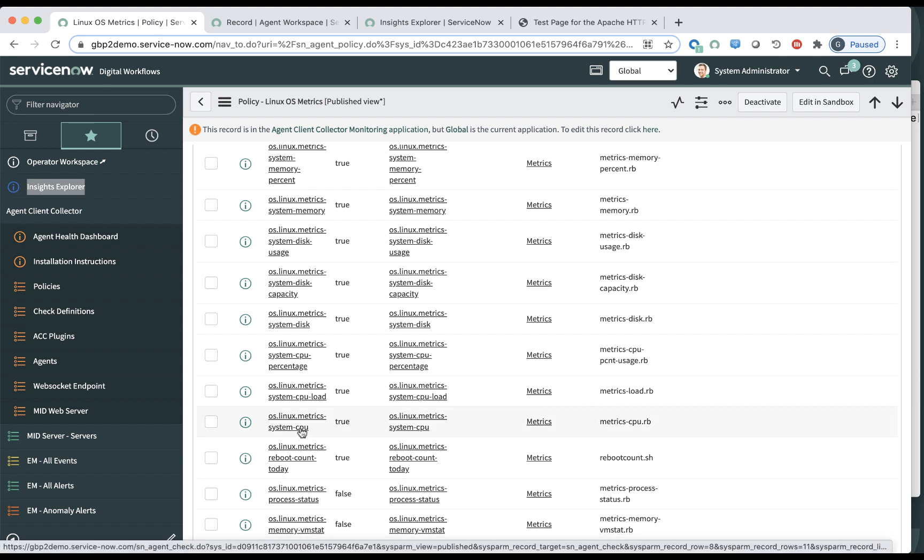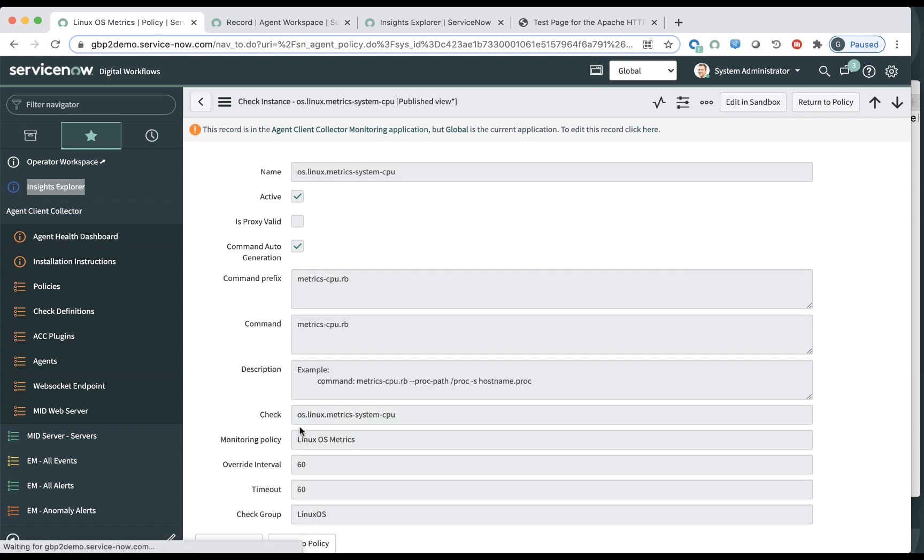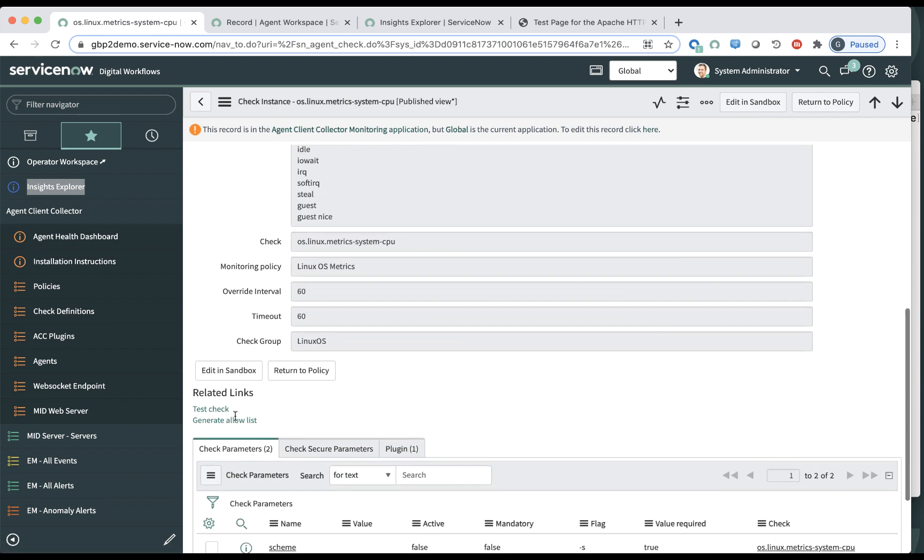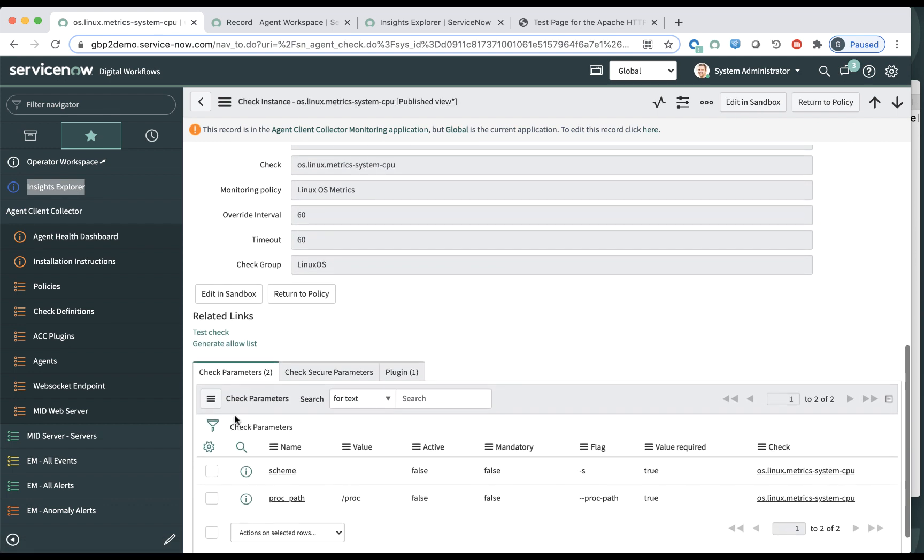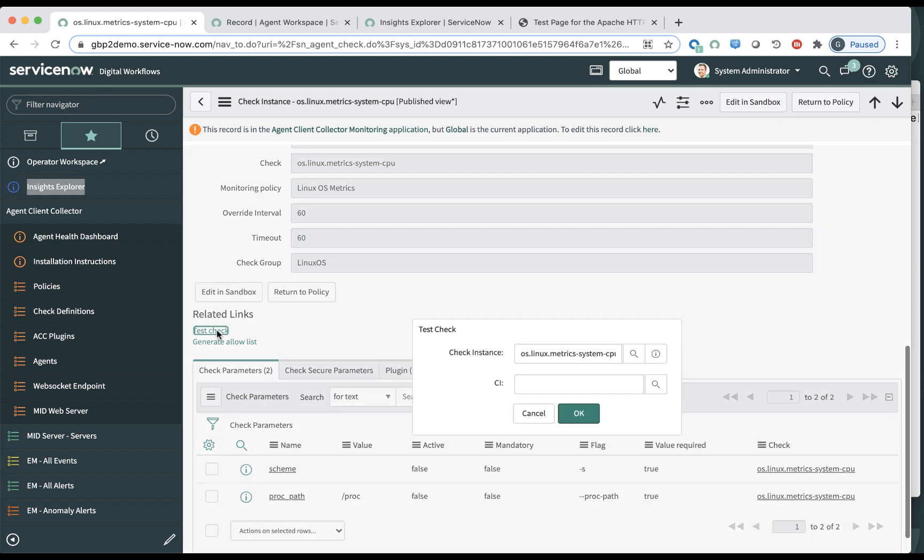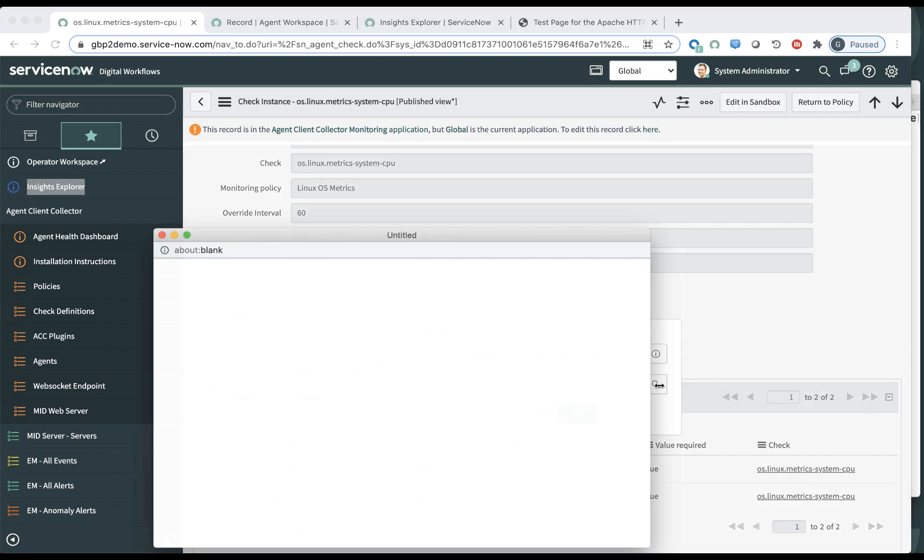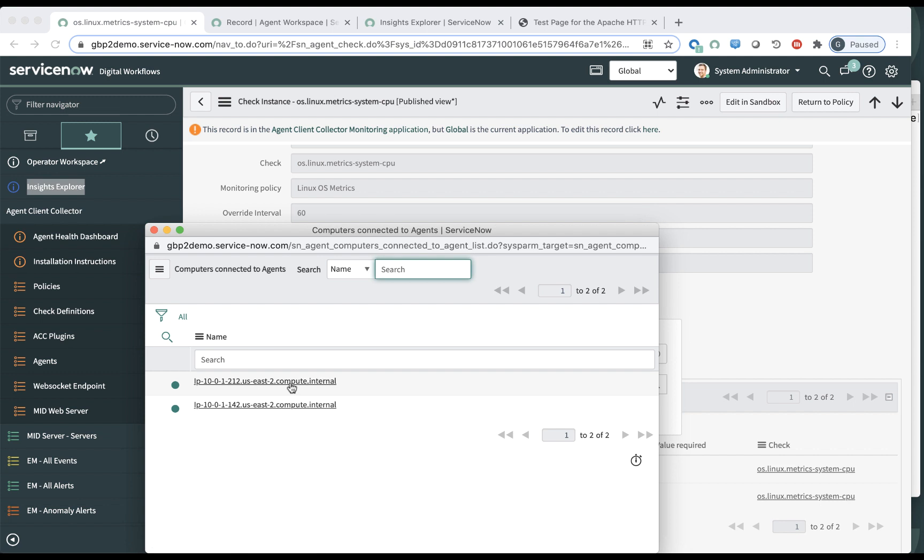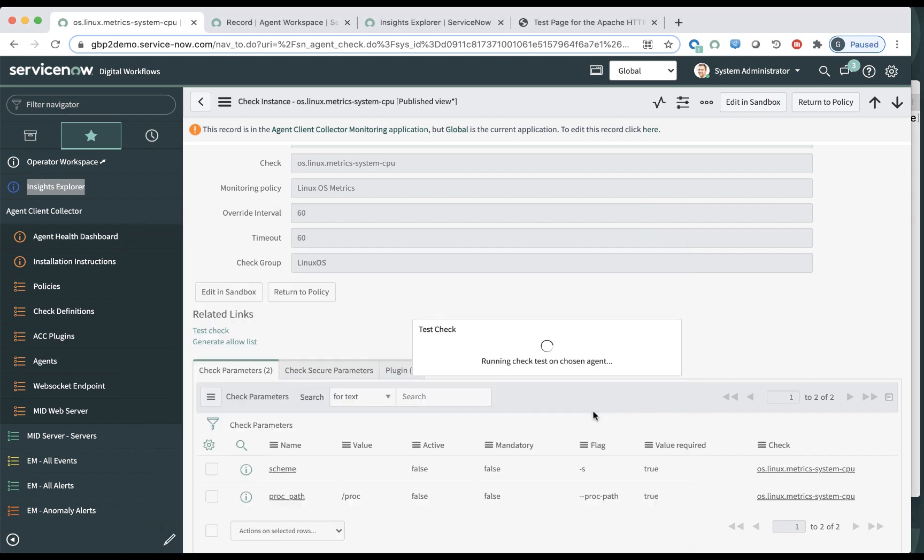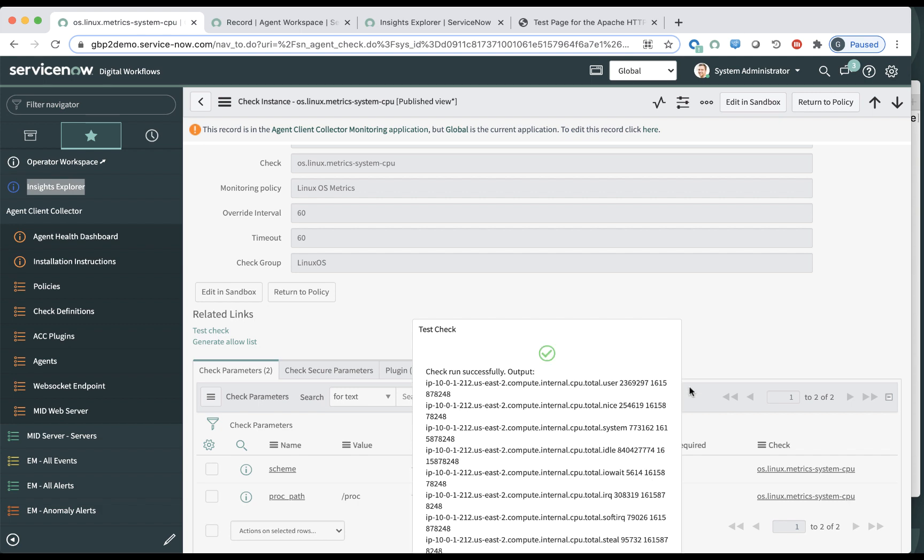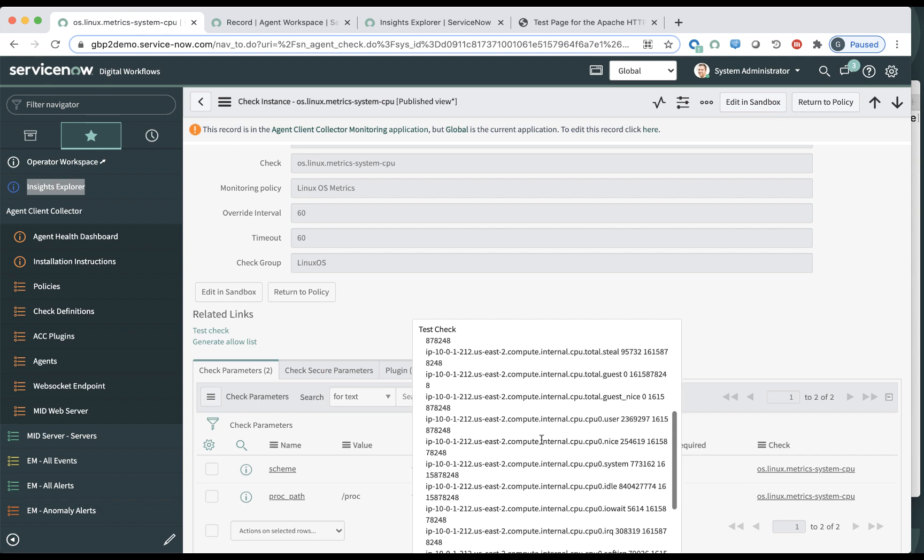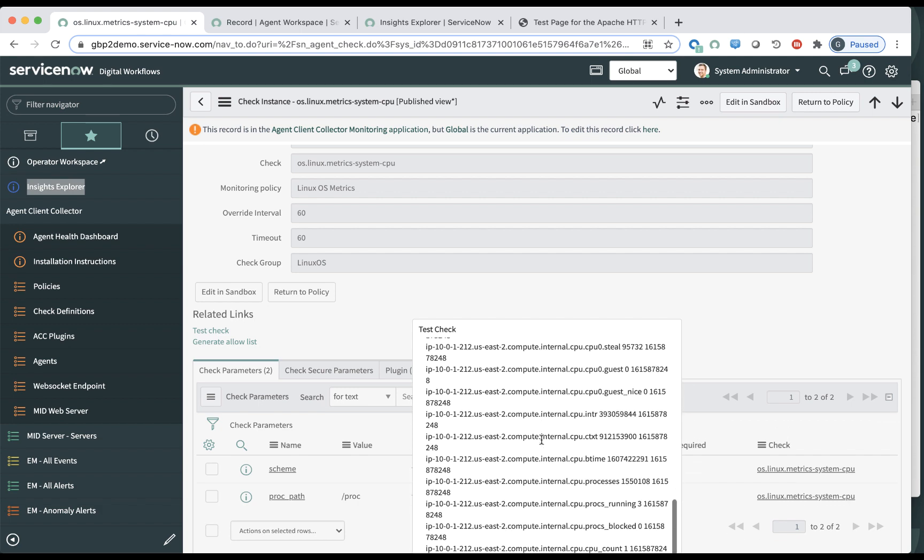But let's look at a very simple one, CPU, right? So this one actually will return a metric. So obviously, there's no threshold or any kind, so I'm going to run it against one of my Linux servers. And in this particular case, it's going to return a set of metrics, as you can see, all the CPU metrics.